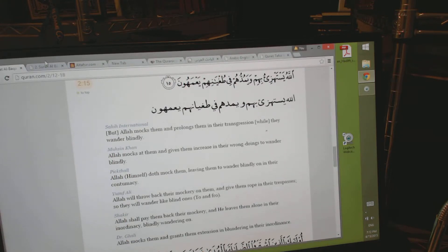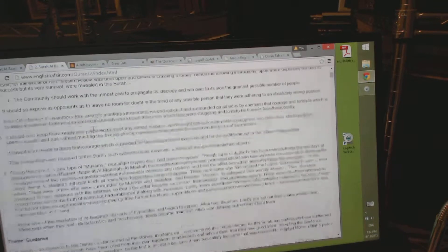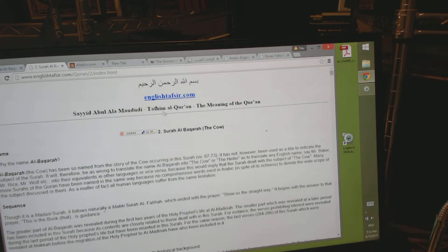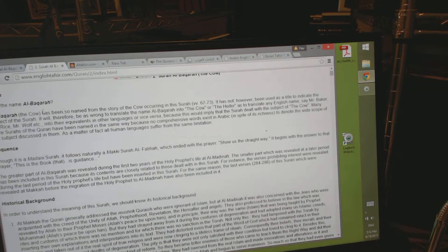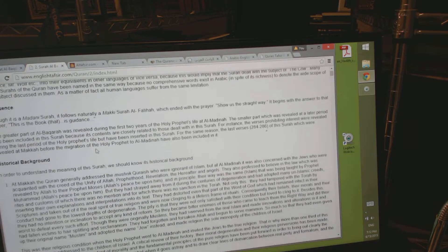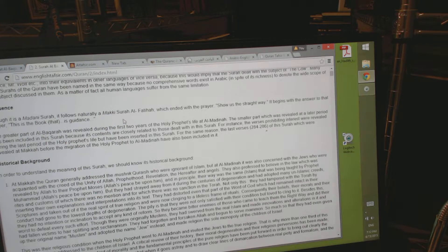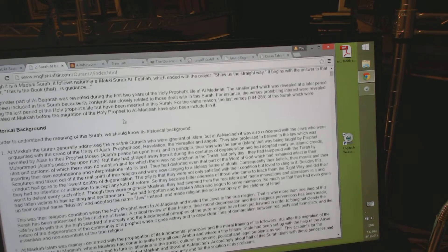The second thing that we would do is look at — I picked Maududi's Tafsir on EnglishTafsir.com. The reason why is because it gives us a discussion on the name of the surah, the classification whether it's Meccan or Medinan. That means a lot — if it's Meccan or Medinan, the surah is going to have a certain series of characteristics. So that's to be discovered or dealt with in the sciences of the Quran.